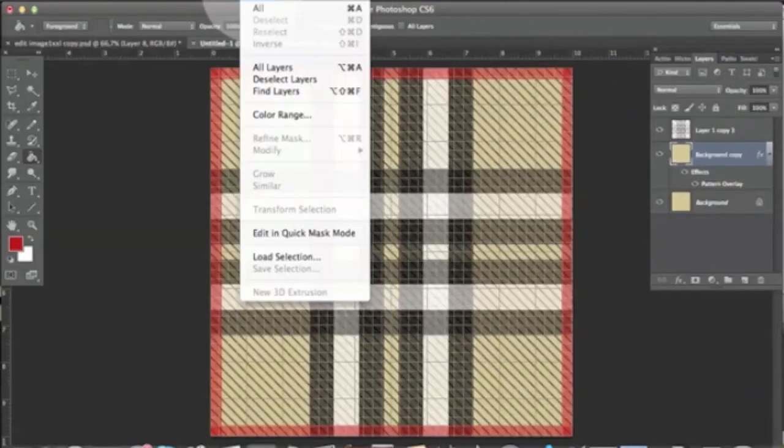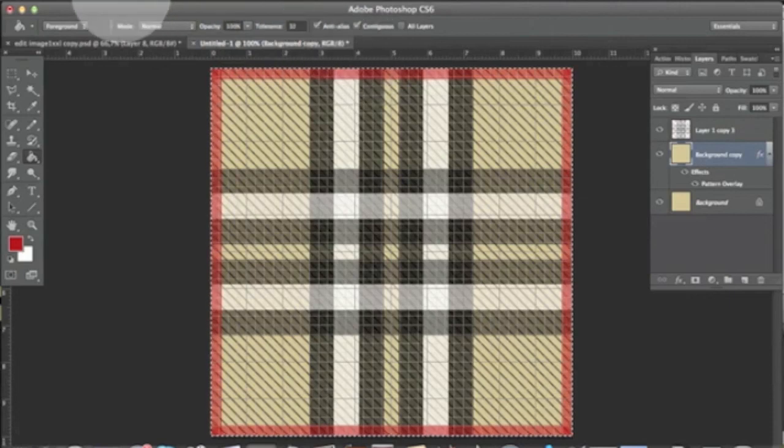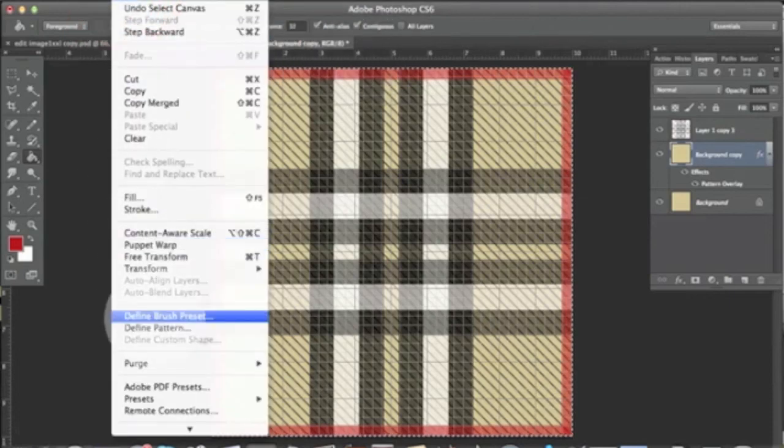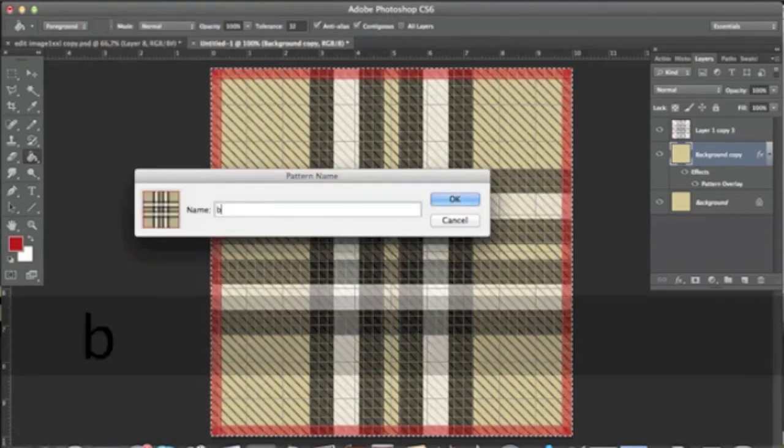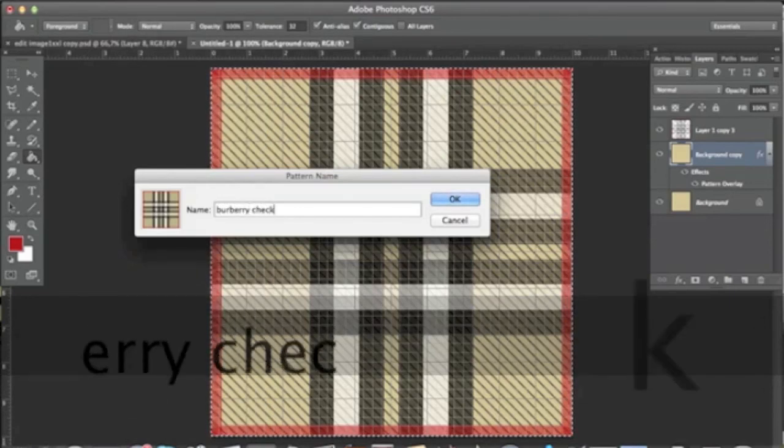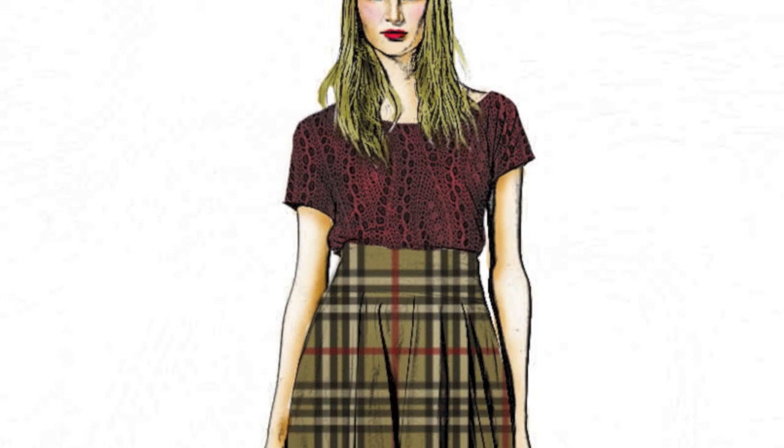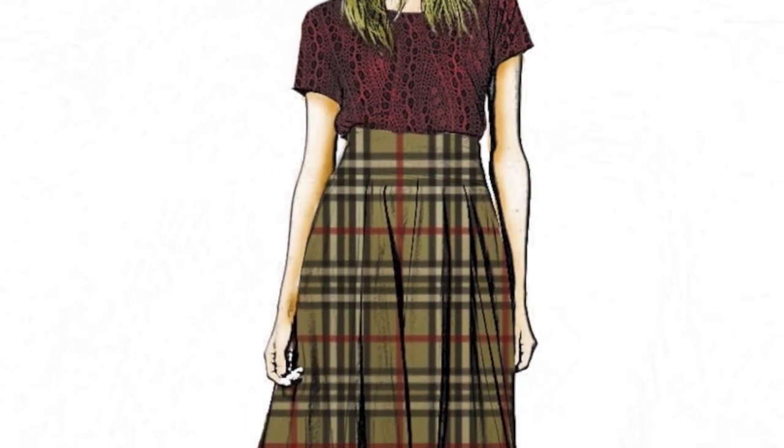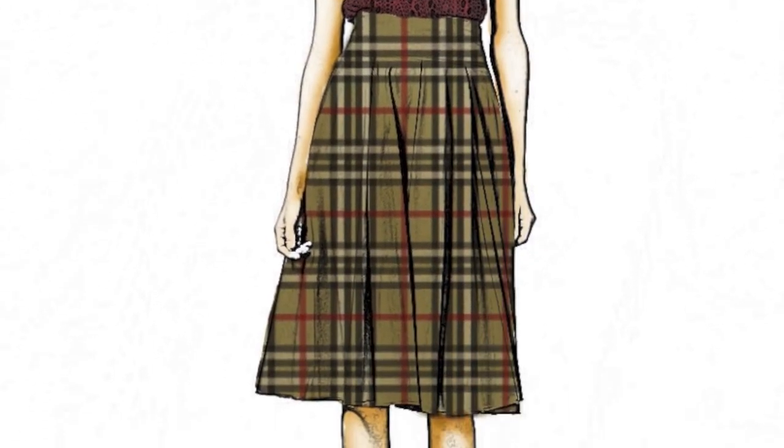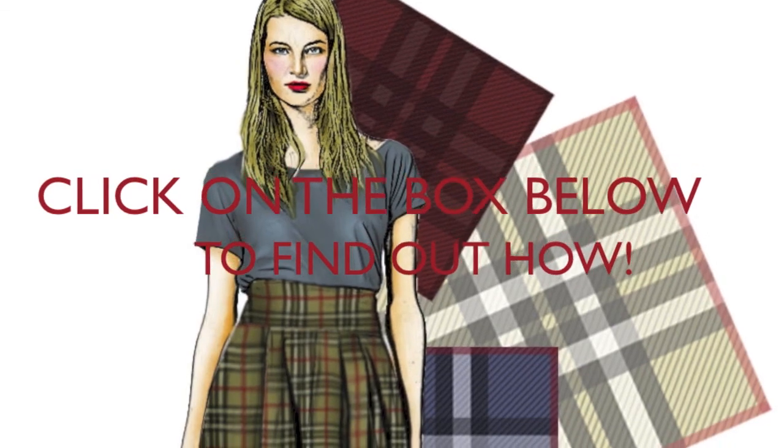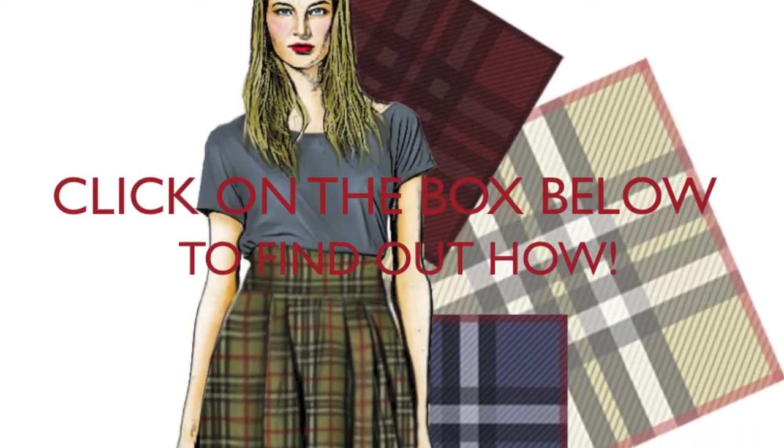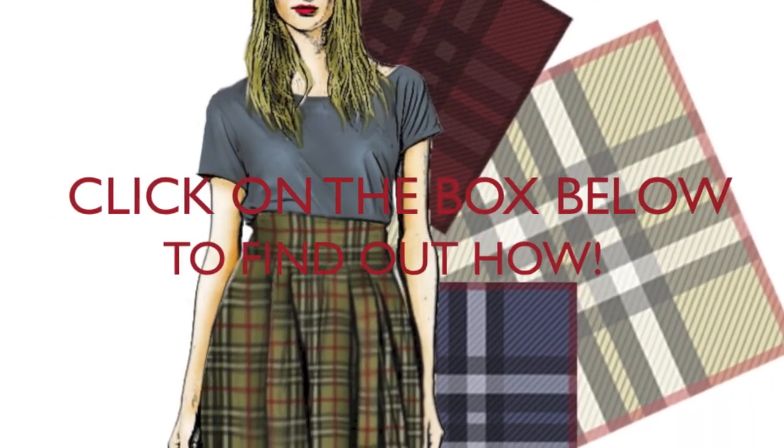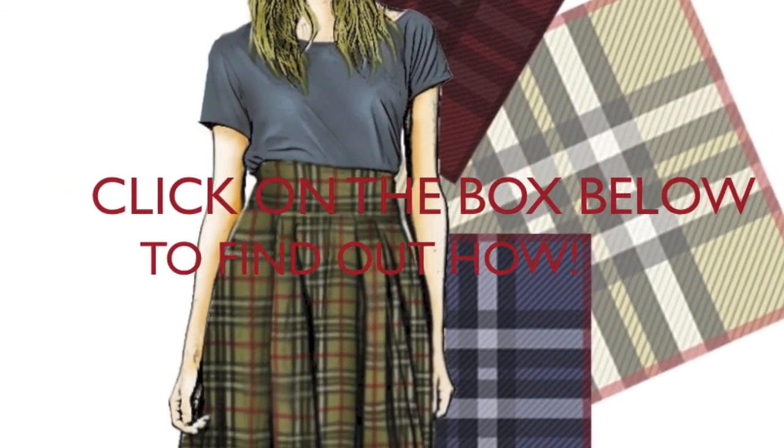Now we select all, Edit > Define Pattern, rename it, and we are good to go. We could be using our pattern in a very flat way, but instead we can use it in a very realistic way. If you want to know how to do it, check my next tutorial. Bye!